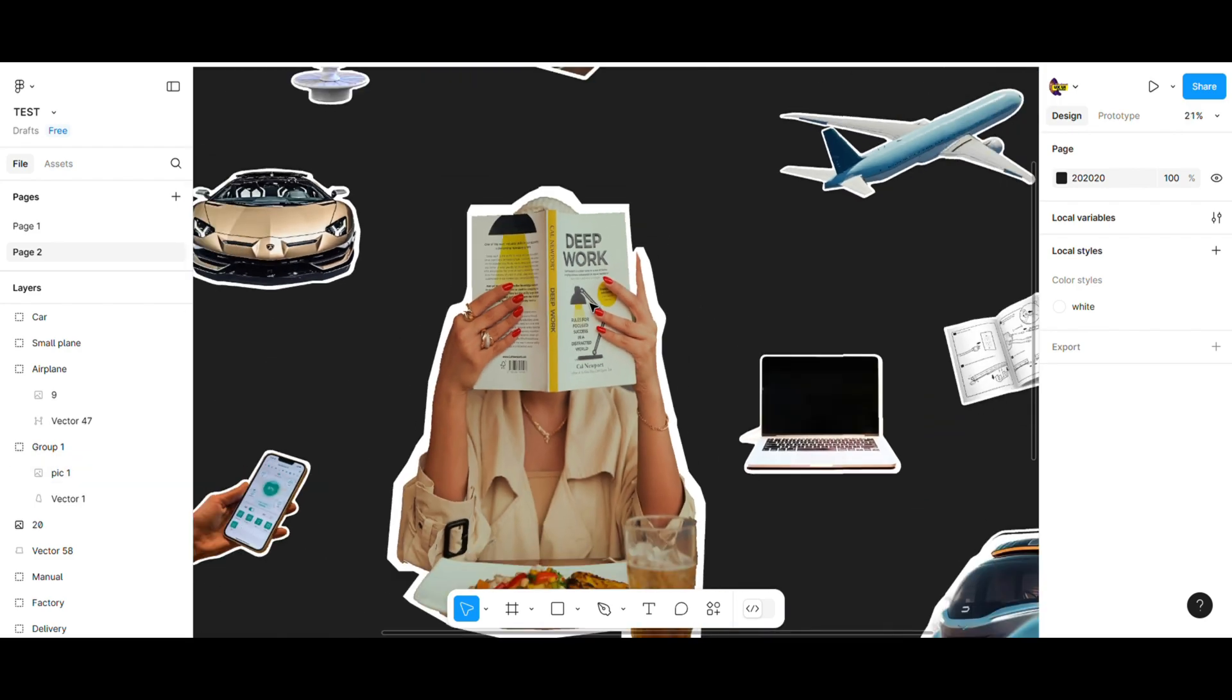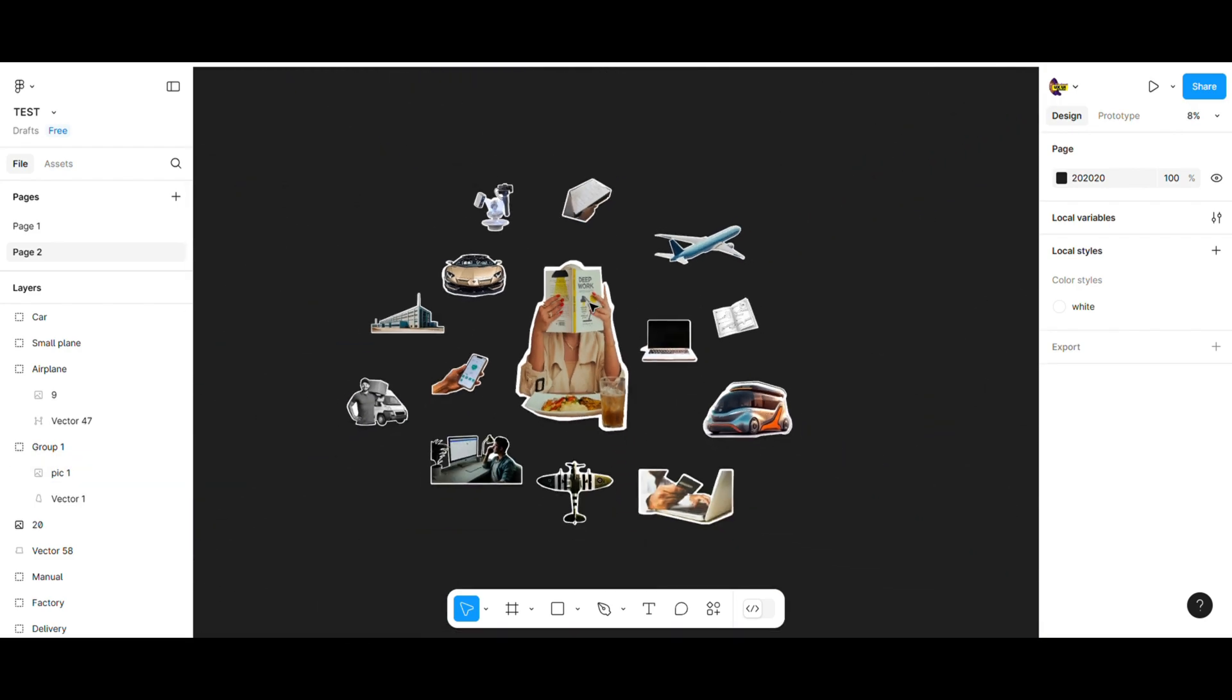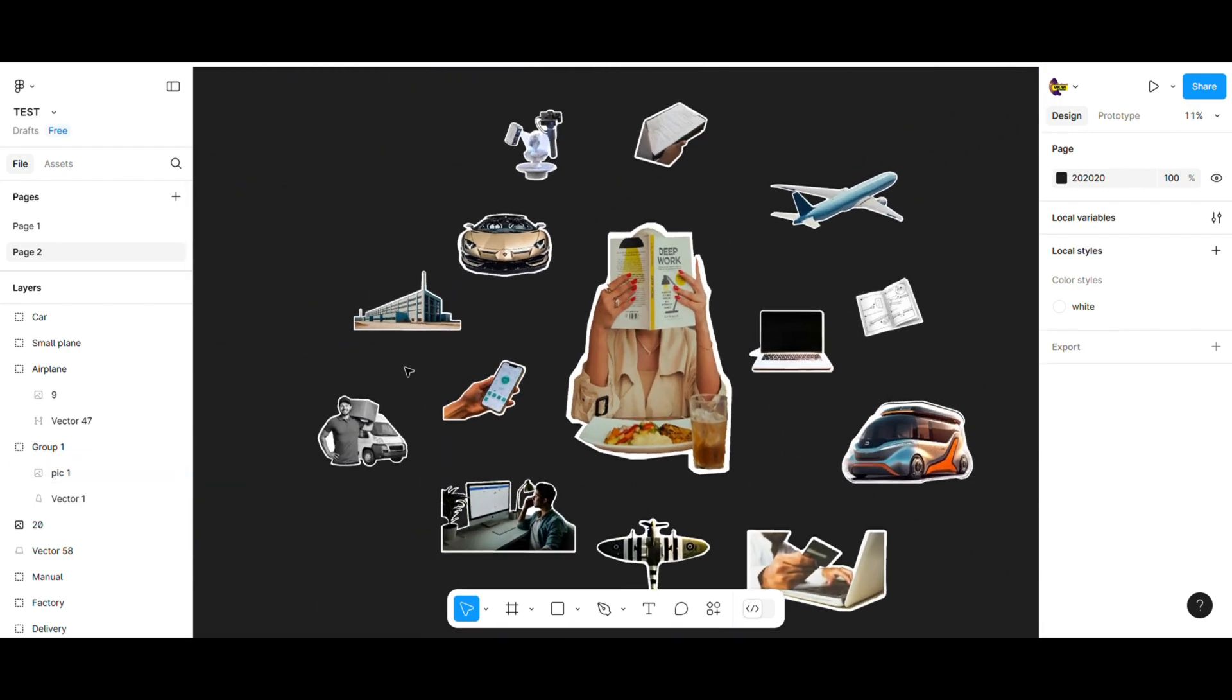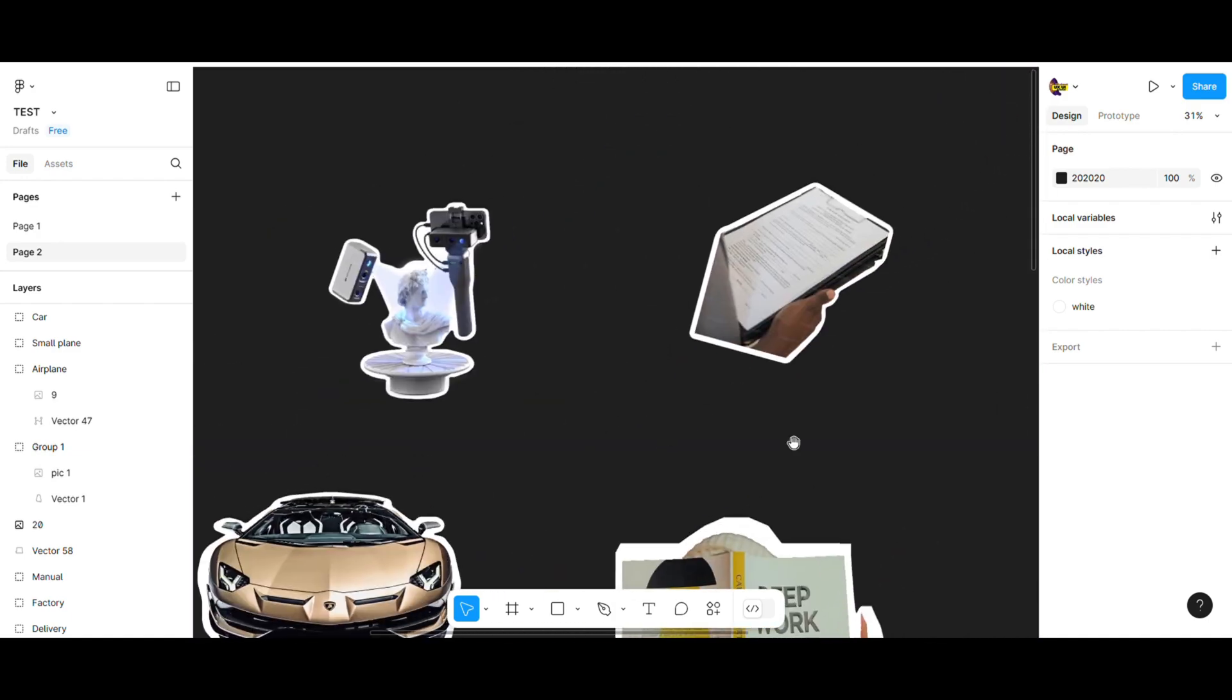Hi designers, today I will show you how to create your own sticker and to transform any picture you want into a sticker.